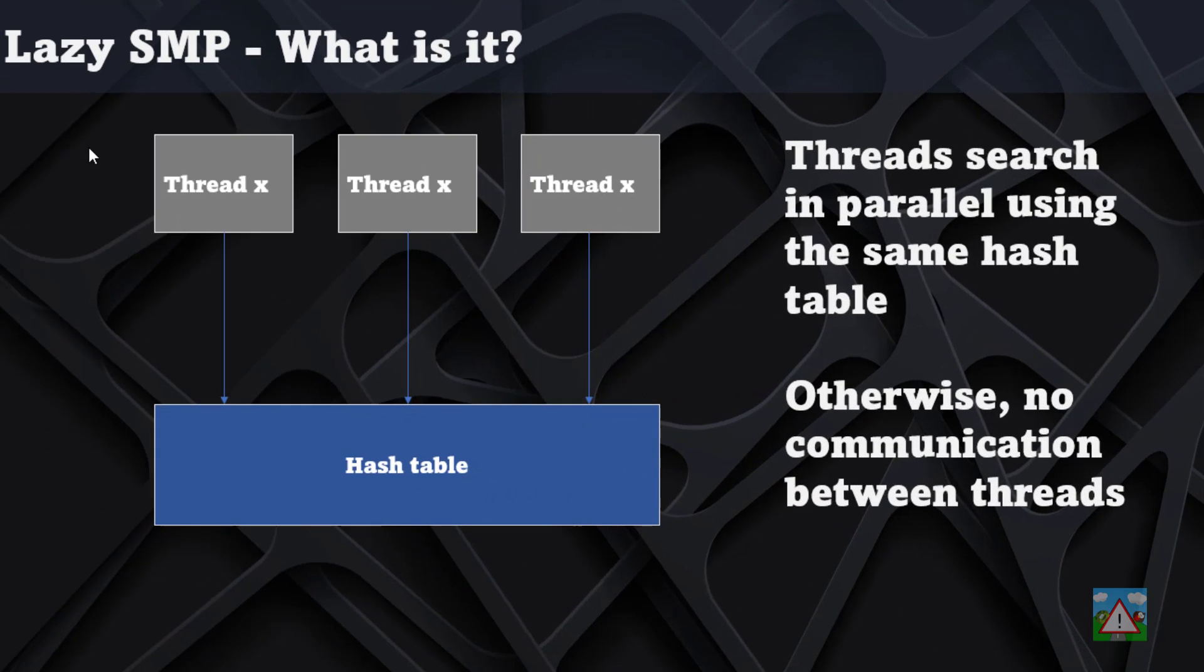Before we start coding we need to look at how this is going to work. Lazy SMP essentially has any number of threads—I've got three on the screen here in these gray boxes—searching completely independently of each other. You might think, well how can that possibly bring an advantage? We're just doing three times the work for no gain.